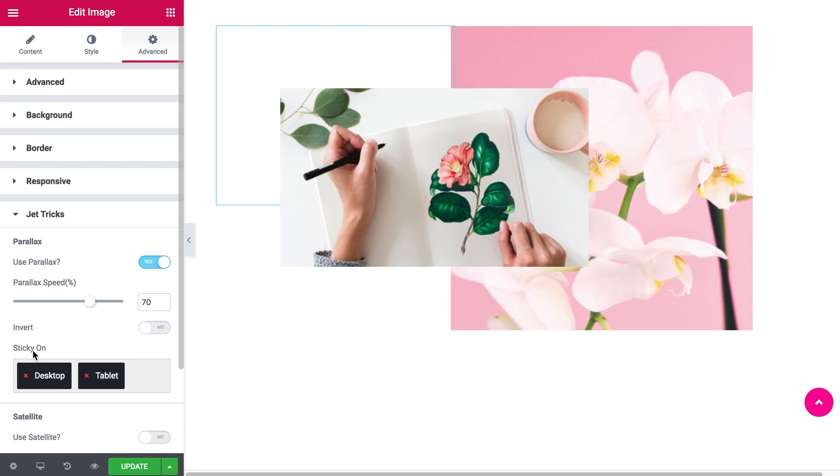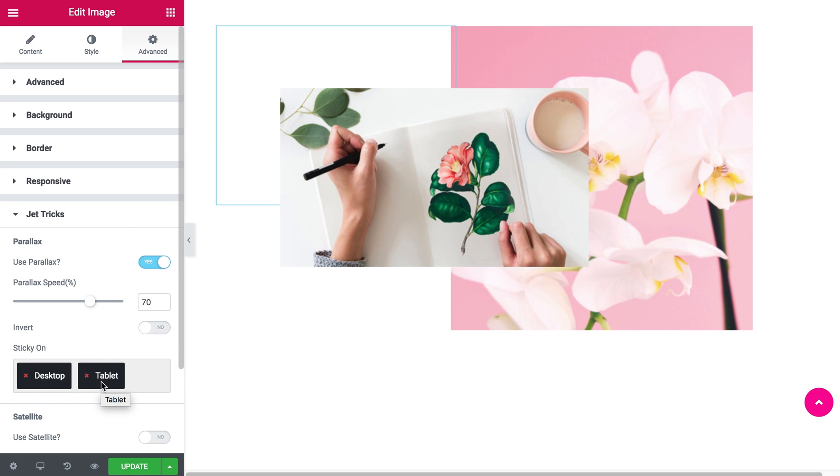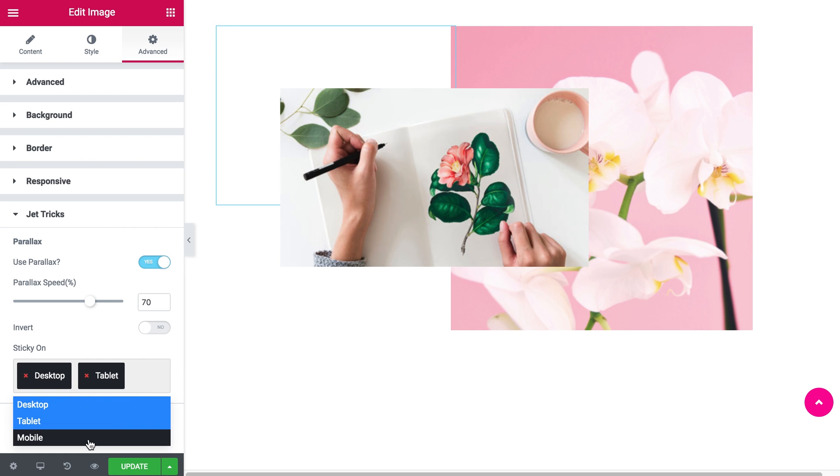And this section just allows us to say when this effect should be applied. So this one is going to be active on desktop and on a tablet, but if you want it to be visible on smartphones as well you can apply it just here.